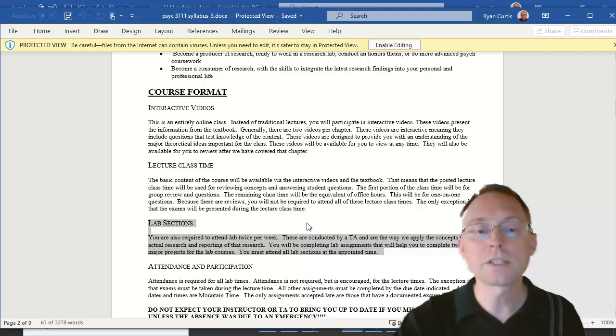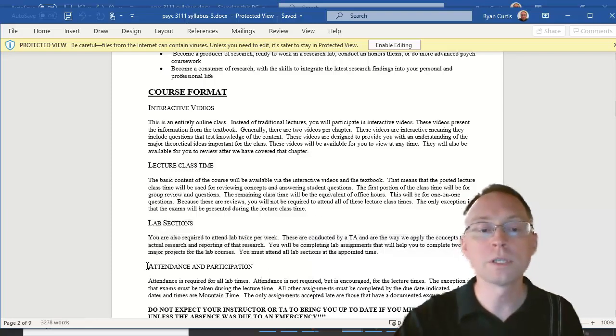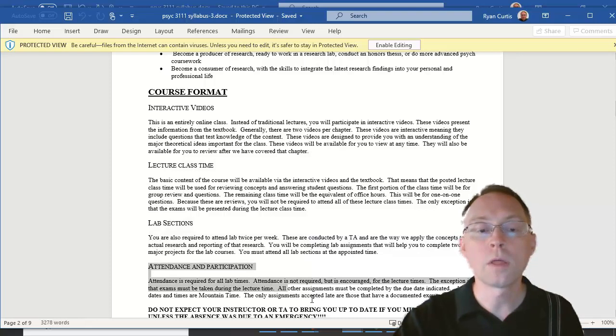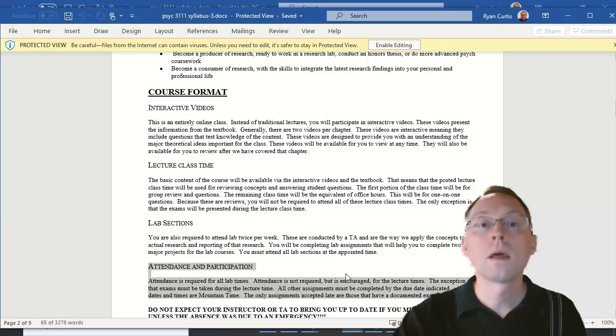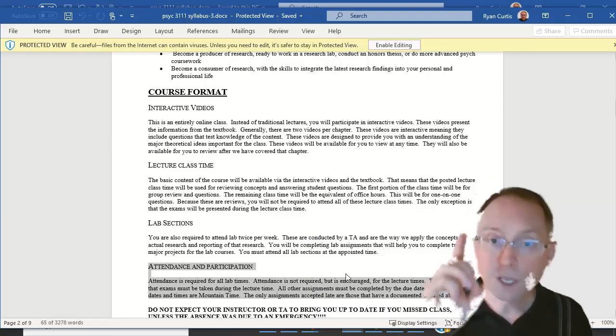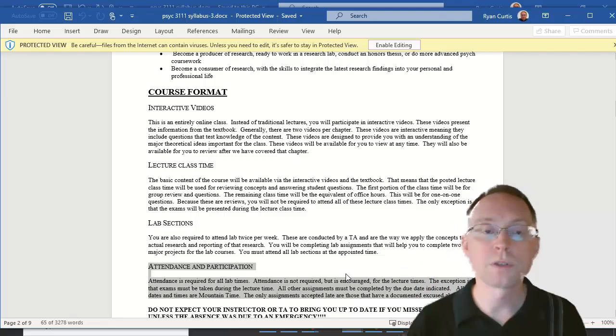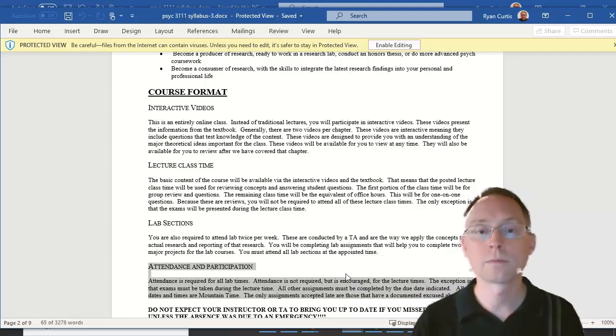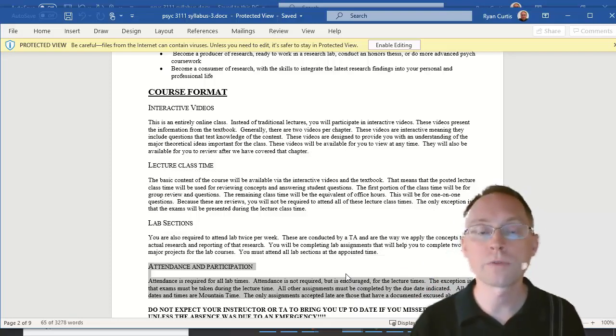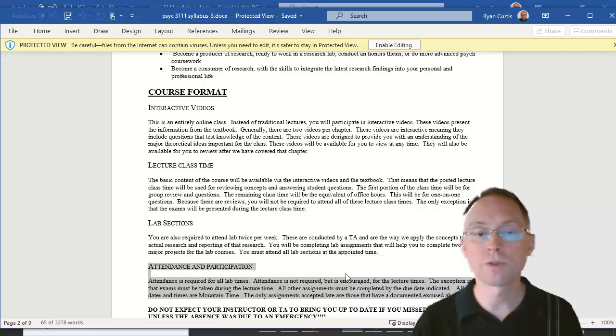So that means that the attendance is only required in person on the labs except for the exams. On the exams, you must be there during the lecture time, which is 11 a.m. to 12:35 p.m. on the exam dates, and there's three of those.